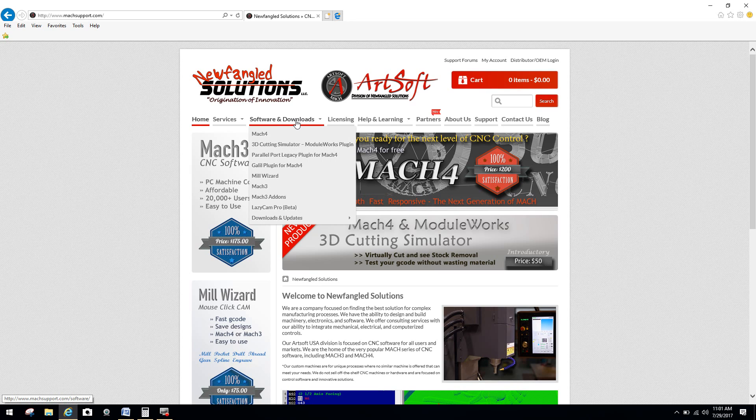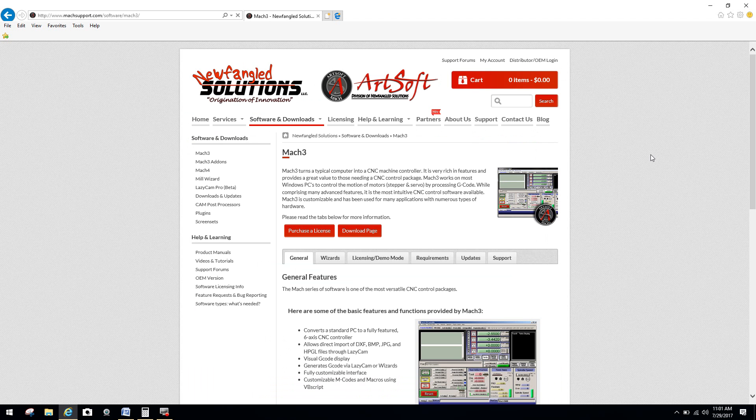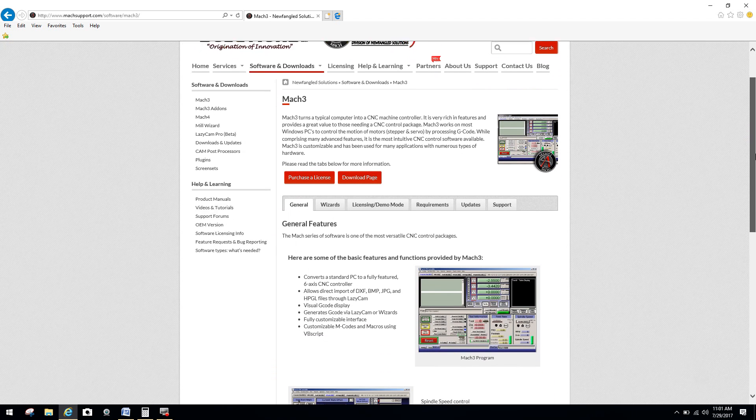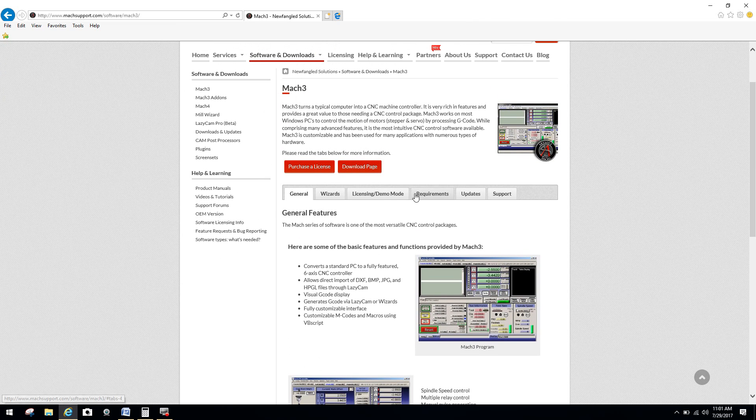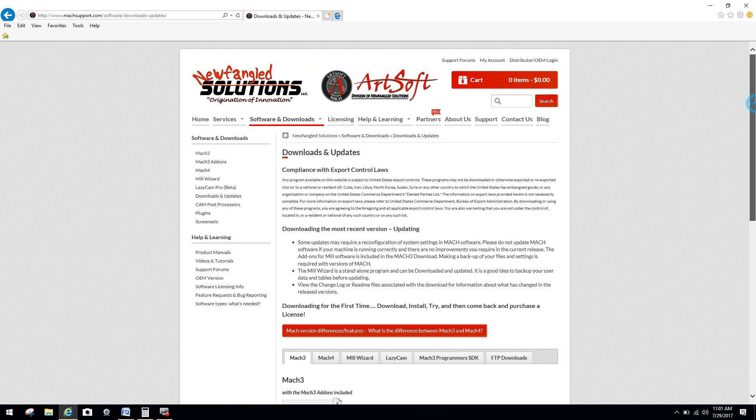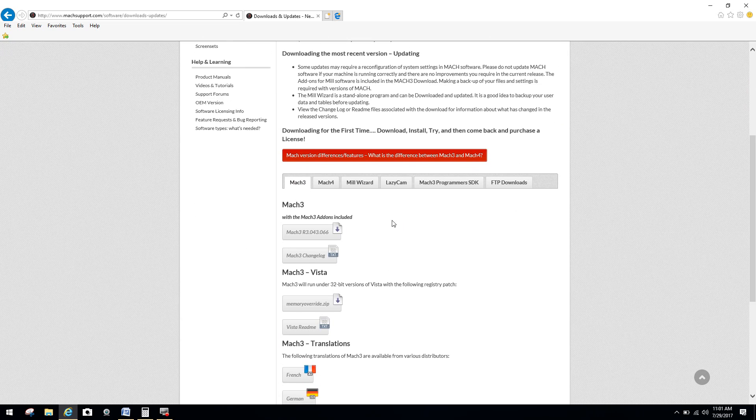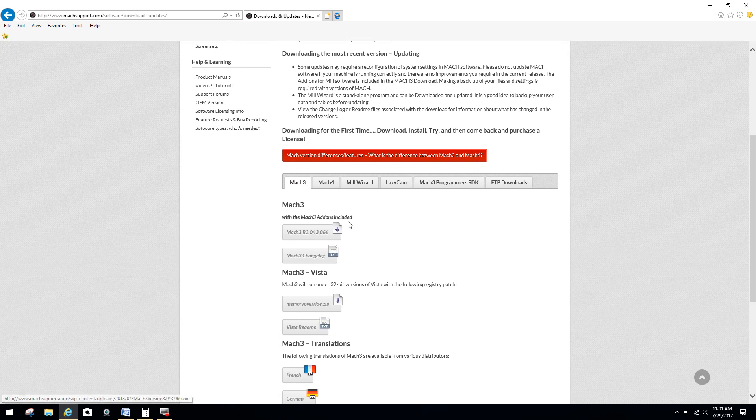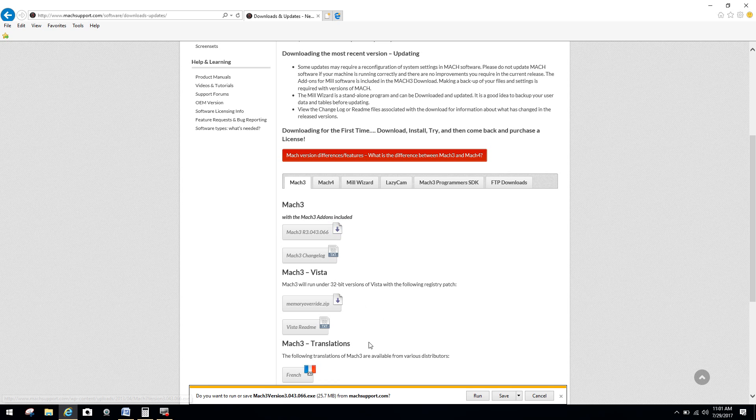So now what we're going to want to do is go under software downloads, and we're going to click on Mach 3. You're going to see here purchase license download page. I'm going to click on download page because you've already got your license, so you're not going to have to purchase it. You're going to go to Mach 3, and we're going to say Mach 3 with add-ons included because Mach 3 now automatically includes all the add-ons. So you want to click on that.